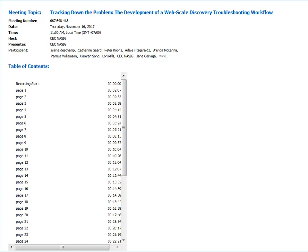Hello everyone, we're going to start right now. My name is Xiaoyan Song, and I am the electronic resource librarian at North Carolina State University. On behalf of the NACI Continued Education Committee, I'd like to welcome you to our November webinar, 'Tracking Down the Problem: the Development of a Web-Scale Discovery Troubleshooting Workflow,' presented by Todd Enoch.